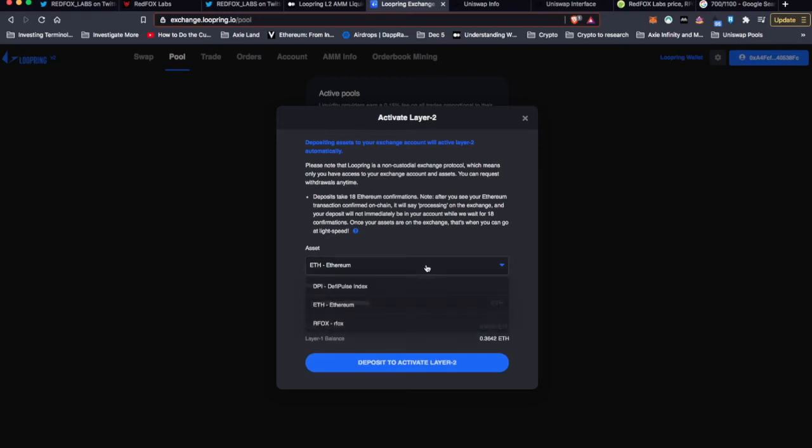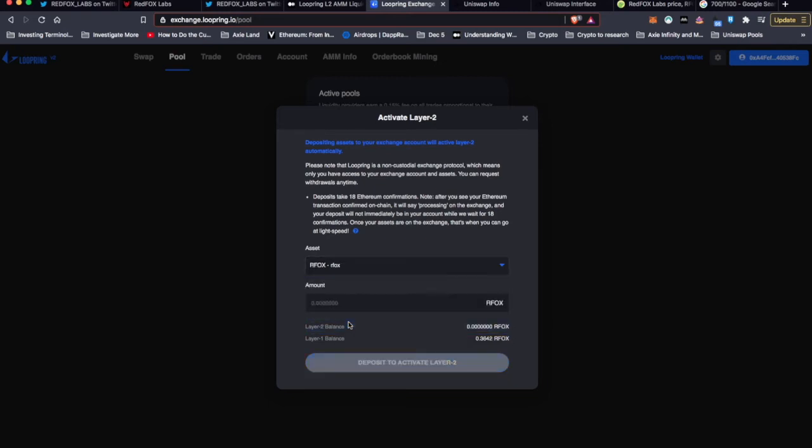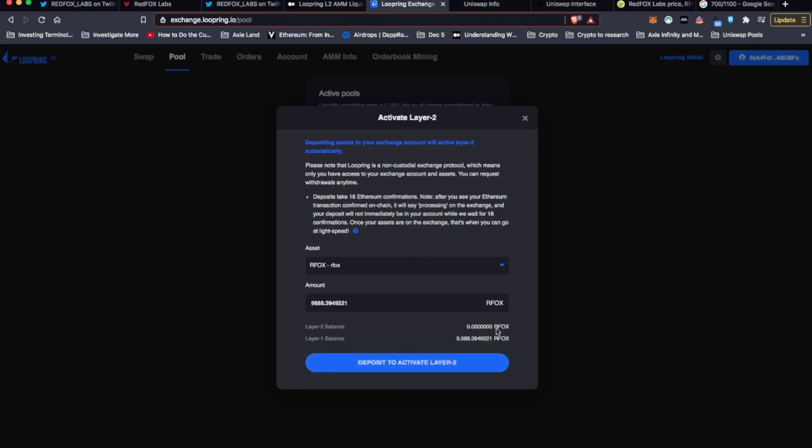I see here, I can choose the token. It shows me how much I have available. I can tap that. RFOX, I'll tap that. That's 9,600 RFOX. So I'll deposit to activate Layer 2.